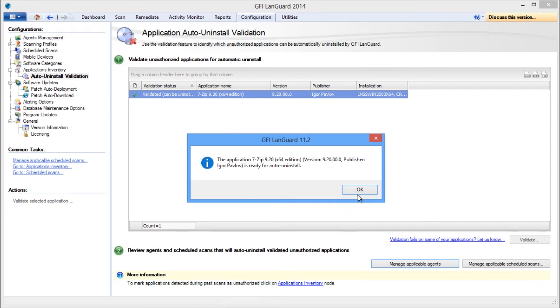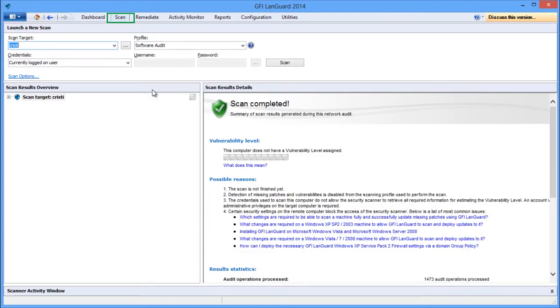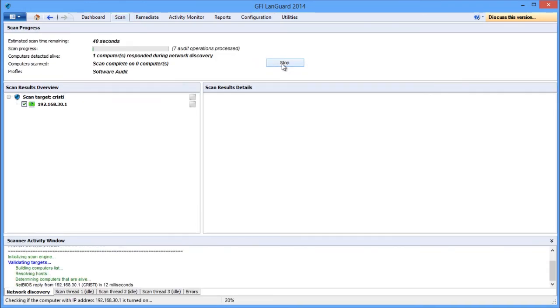In our case, the validation was successful. Next, you need to re-scan your network again to detect all unauthorized applications. Open the Scan tab and click the Scan button in the Launch a New Scan window.